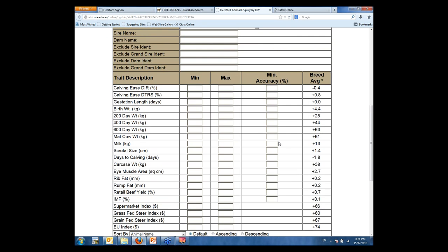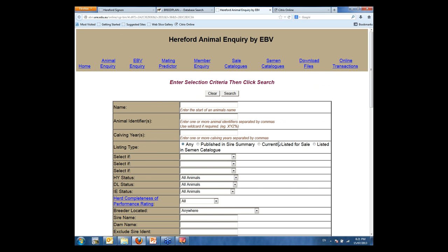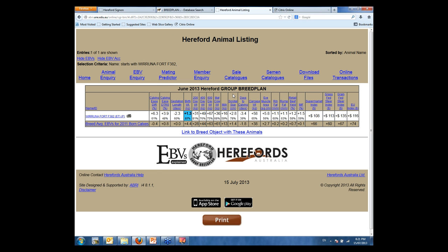Down here we have a range of information where we can select to search and sort for animals. What I'll say initially is the less information you put in, the more success you're going to have to find animals. One common mistake is people go in and try to fill in too many things — they might get a little bit of information wrong or make their searches too tight and don't find animals. So keep your searches pretty broad. I'm going to first bring up a single animal to show you where to find one if you know it.